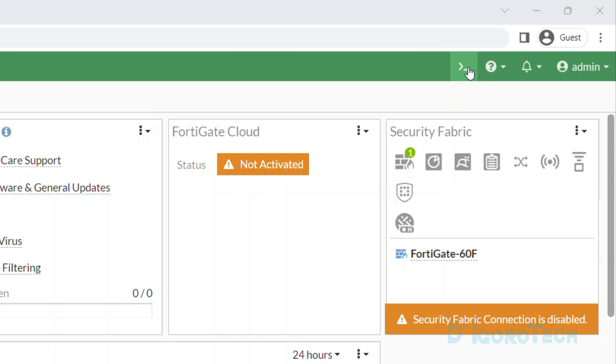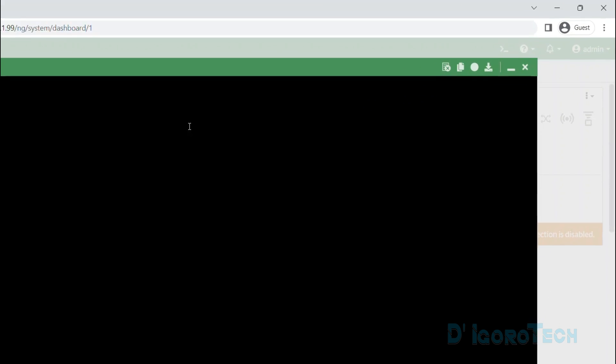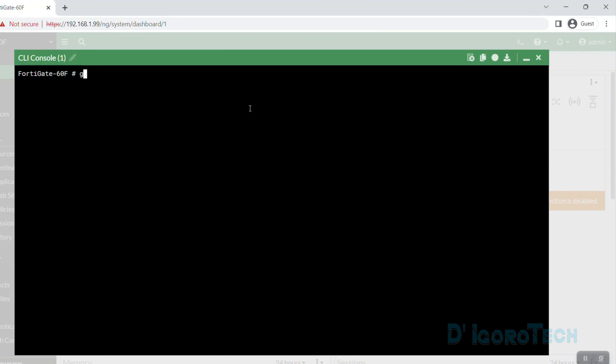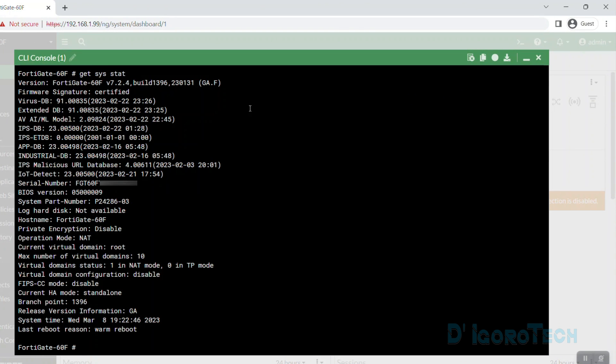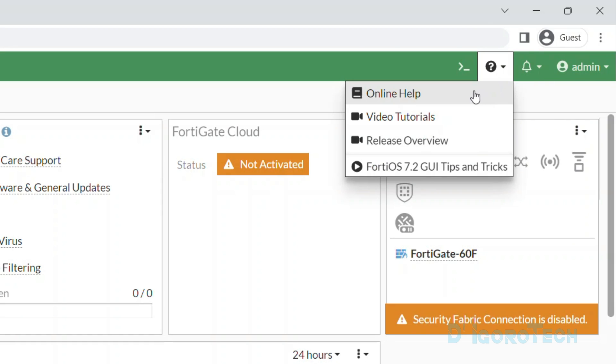At the top right of the window, you can see the CLI console. Click on it to access the CLI console. Here, you can enter the command lines. The next icon is help. Click on it to view the options available.